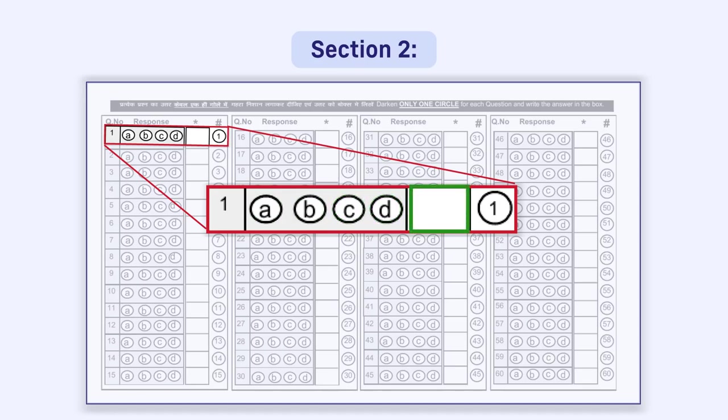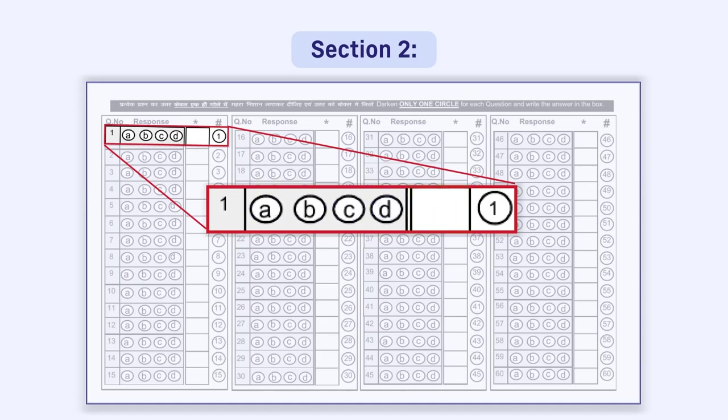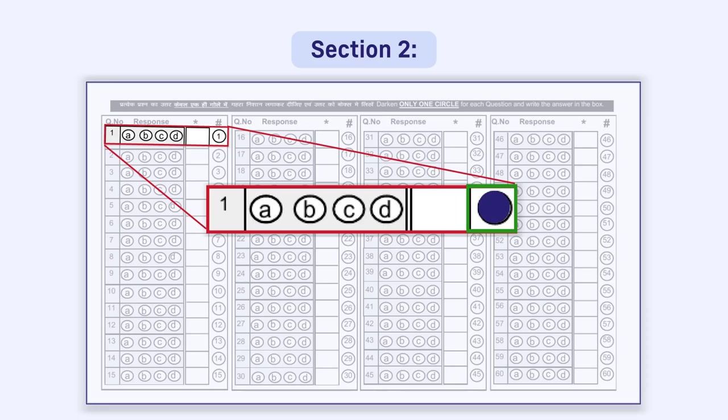You have to write the correct option in this box, that is A or B or C or D, as the answer. Again, immediately to the right of the box, a circle is given, inside which the question number is written. This circle is to be darkened by you if you do not want to attempt that question.